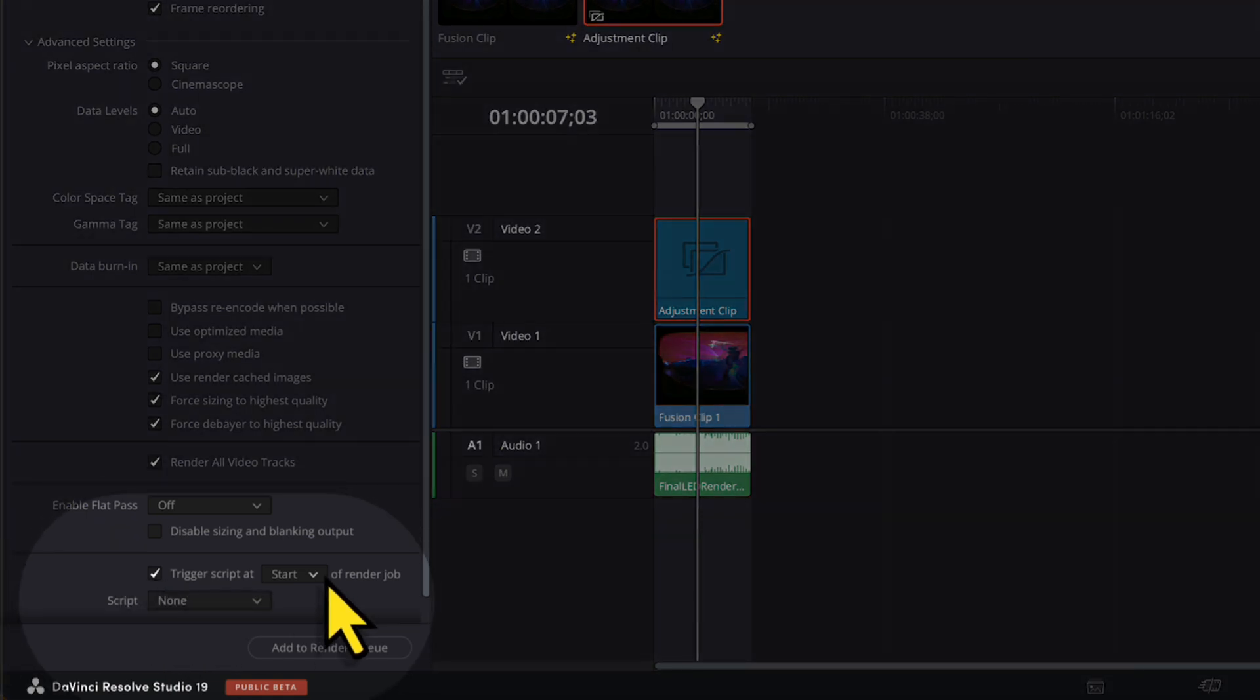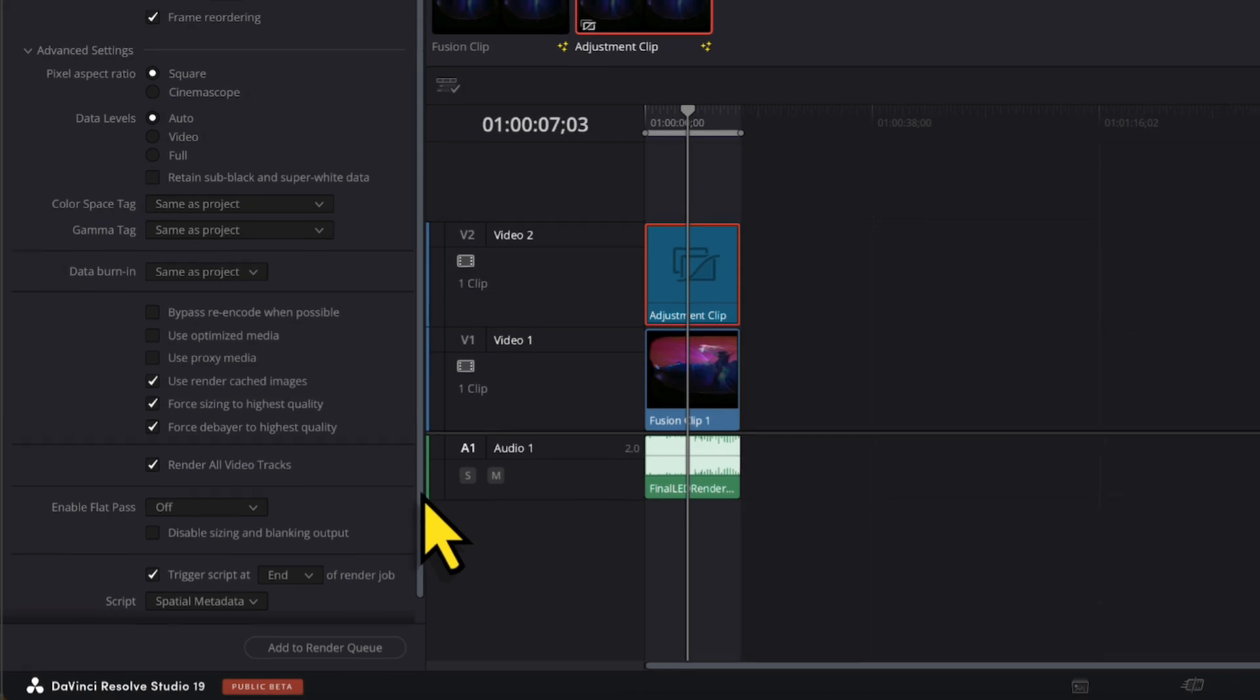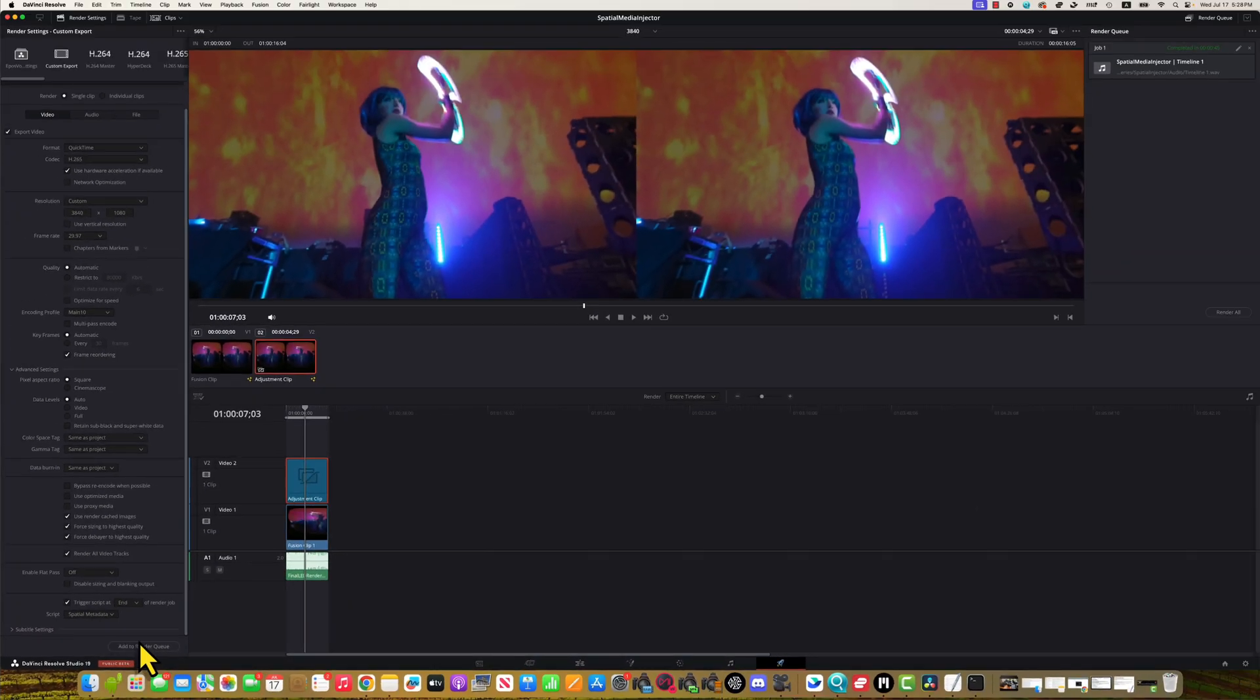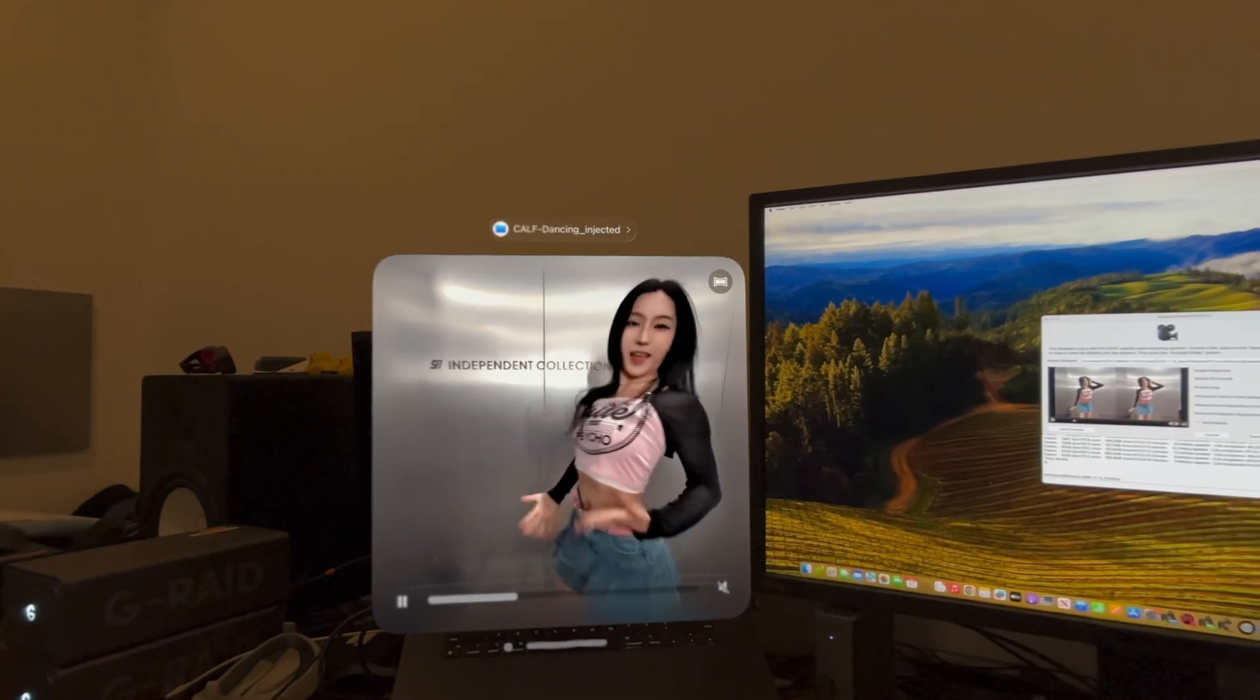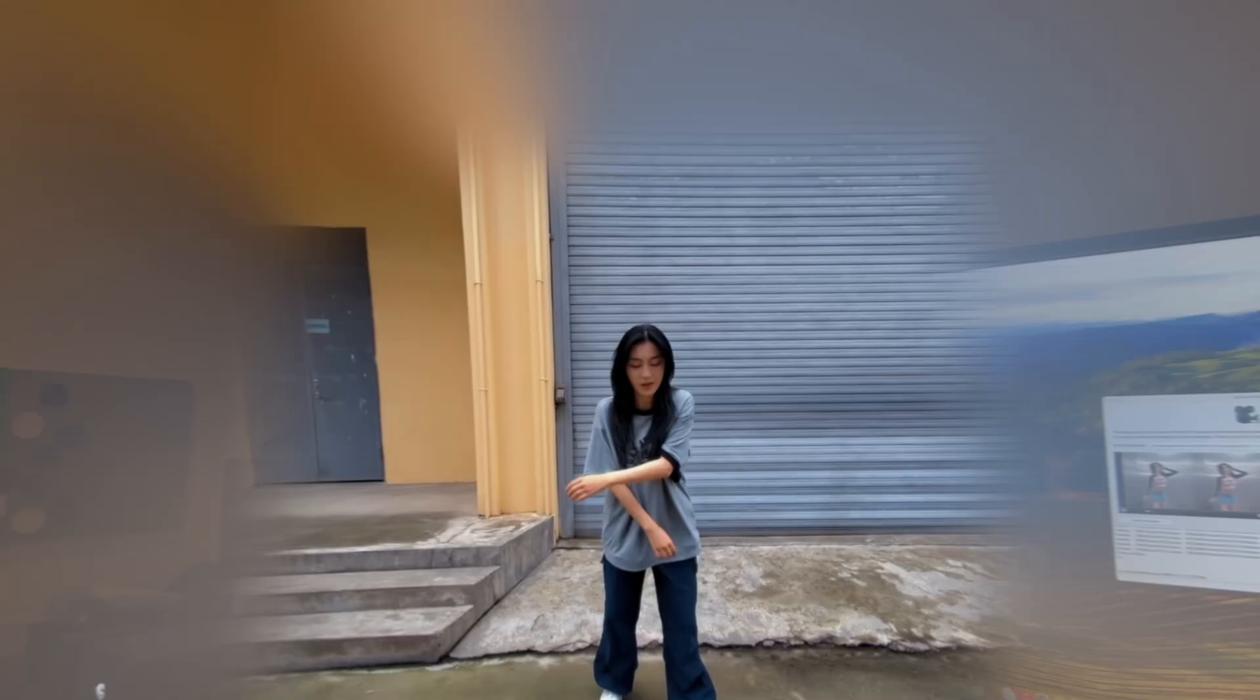So, the final video is ready to go on Apple Vision Pro without you doing any extra step, like magic.